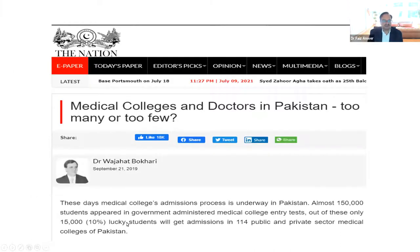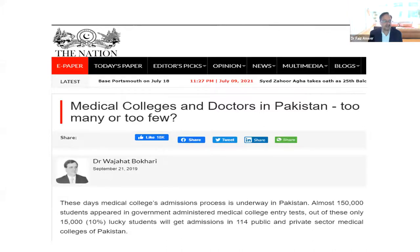How big is the scope? I was Googling how many students are in Pakistan and found a 2019 resource showing that almost 150,000 students appear in the entry test, and out of those, 15,000 will get admission in more than 100 public and private sector medical colleges in Pakistan. So if we can perfect the process of mentoring and get it right, we get to serve a very large number of highly talented individuals.